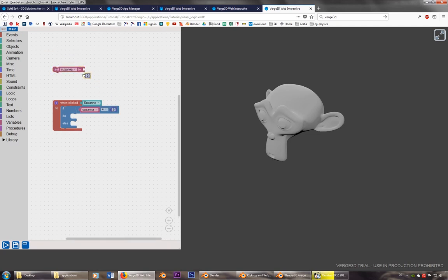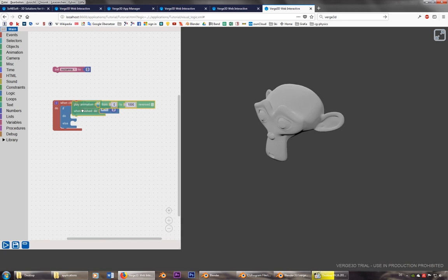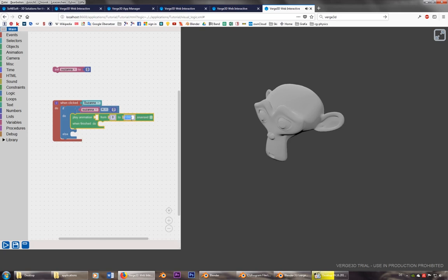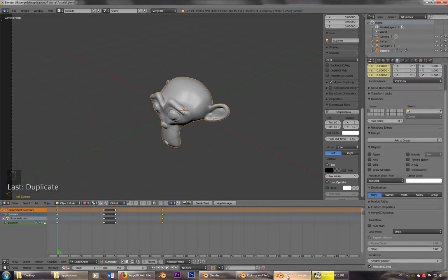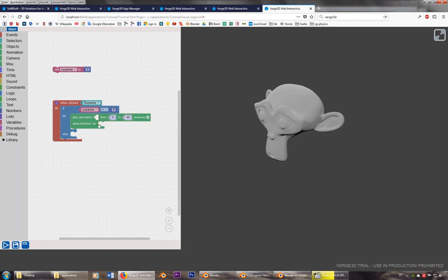You can copy and paste this one. Then do the one animation, and otherwise do the other animation. So play the animation. So play the animation from zero to 40, 50. Let's have a look. To 40.